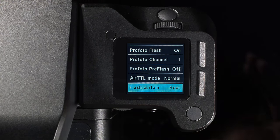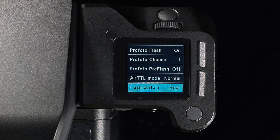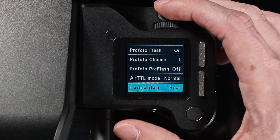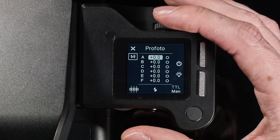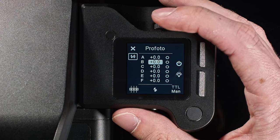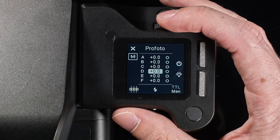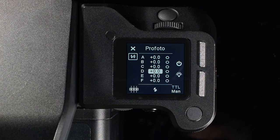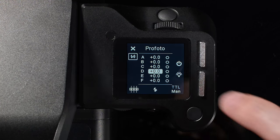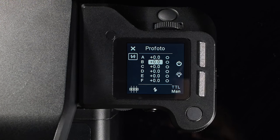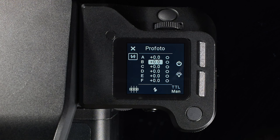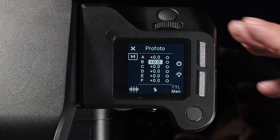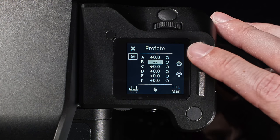To control a group, scroll through the groups with the front dial, or touch the group you need on the XF top screen. With a group selected, turn it on or off using the top front key.